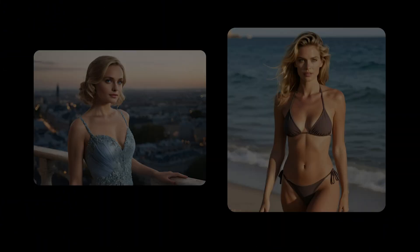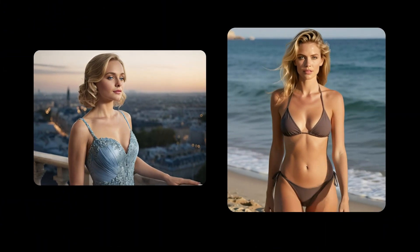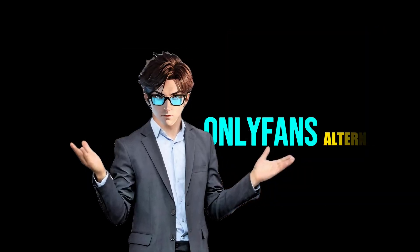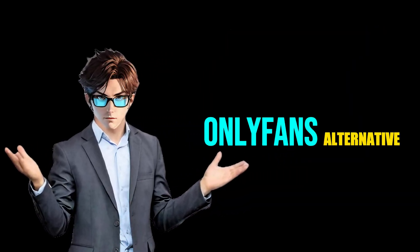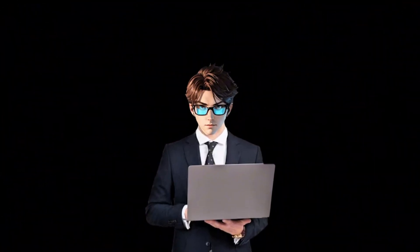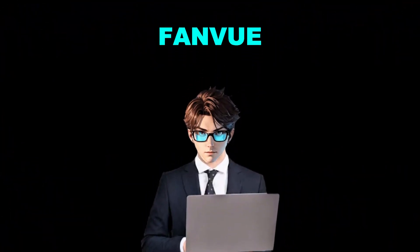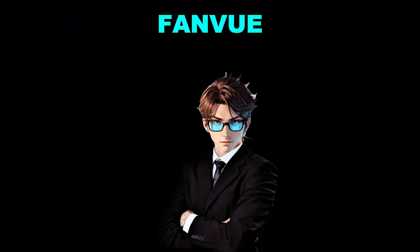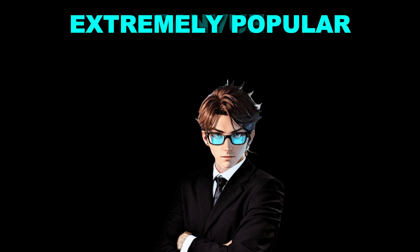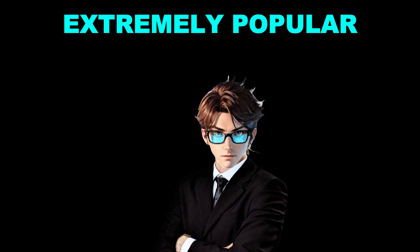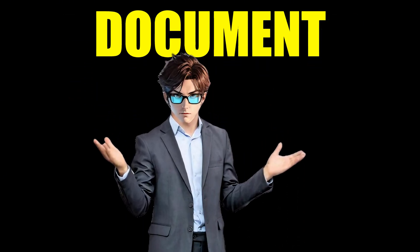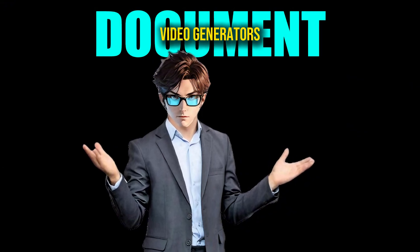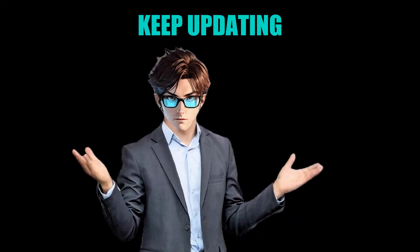Now take a look at these videos. As you can see, they look really good. And that's not even the best part. I've also found an OnlyFans alternative where you can actually make money using AI-generated content. The platform is called FanView, and I'm pretty sure you've heard of it because it's extremely popular right now. On top of that, I've put together a document packed with free AI image and video generators, and I keep updating it regularly with new tools.